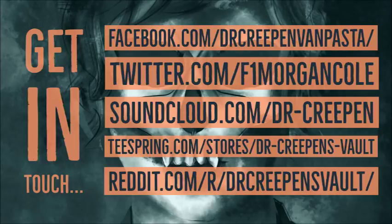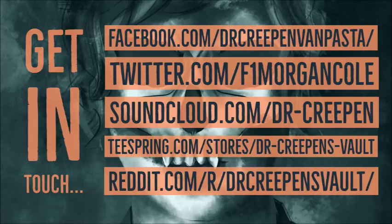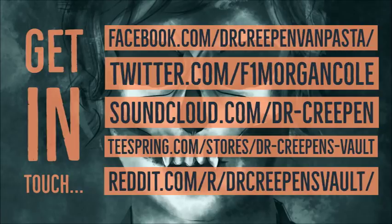Thank you so much for choosing to spend your time listening to me. Now if you enjoyed the Dr. Creepen experience, then come find me on Facebook, come chat with me on Twitter, listen to the background music and download it if you like on SoundCloud, drop by the store and pick up a t-shirt. And most importantly, if you've got a story you'd like me to read, send it to Dr. Creepen's Vault, the subreddit I set up so that I could read your stories.